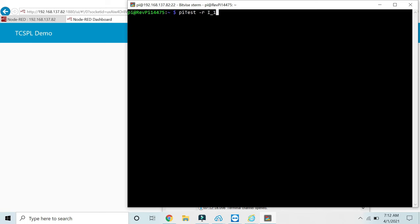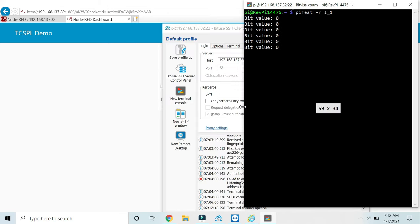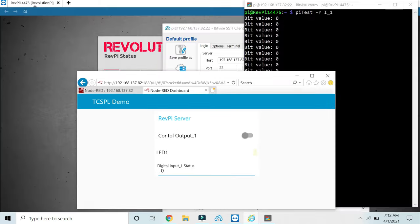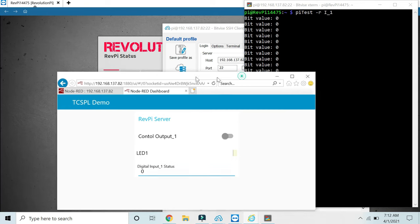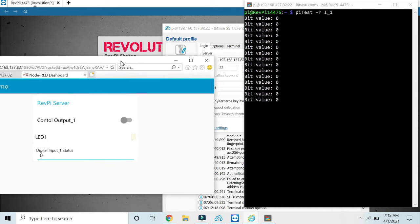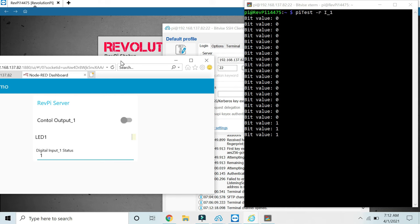We will see the input status. Right now it is zero. Now I will apply 24 volts, and you can see the changes at both places. The value changed to 1, and now it's back.